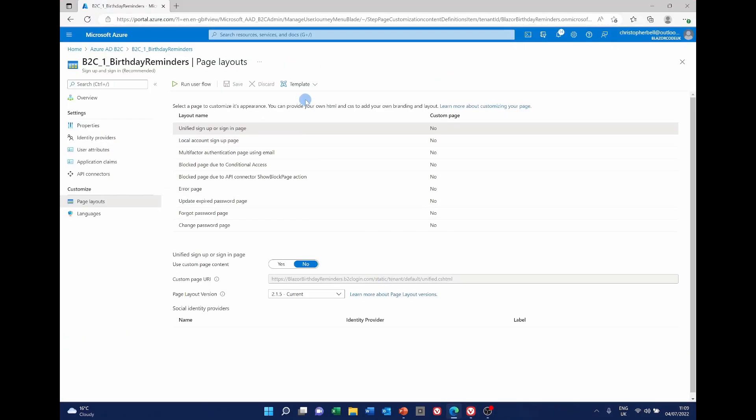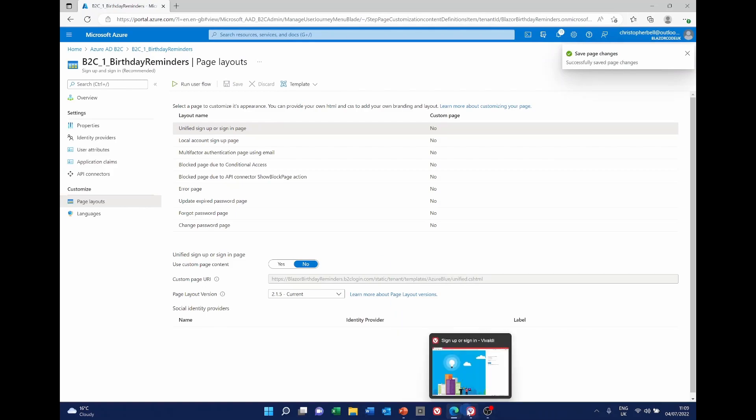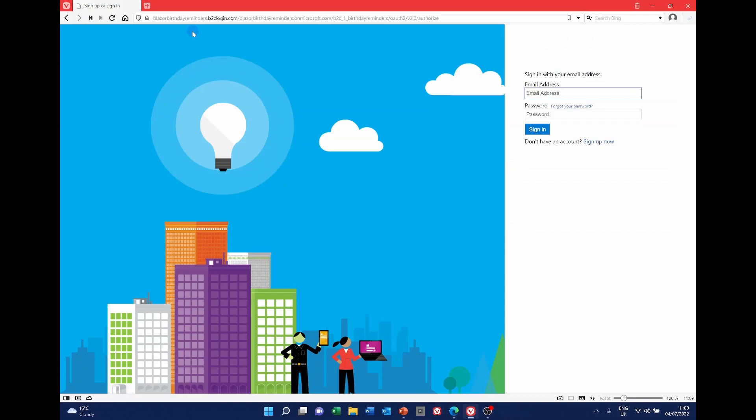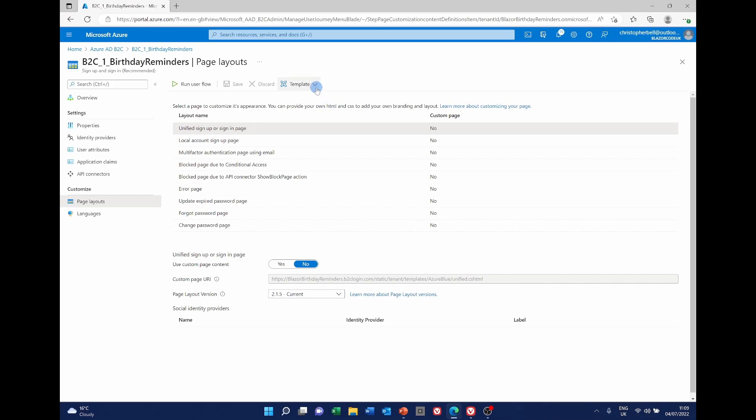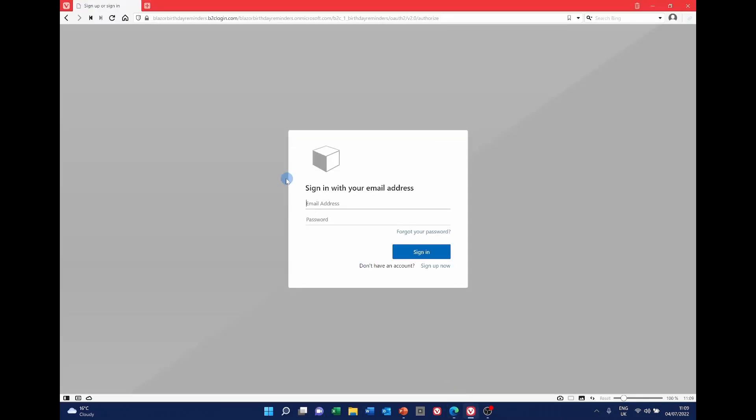I'm going to change it back to ocean blue. And if we just refresh that again. Maybe I didn't. Maybe I changed it to slate grey. How strange. Well it doesn't seem like it's going to change back to ocean blue. Perhaps if I left it a few minutes it would. But what we're going to do is customize this login form.